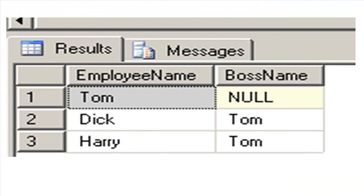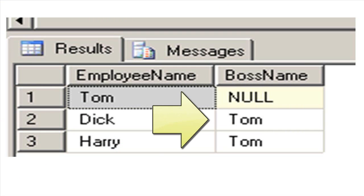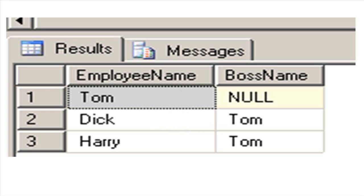Here is our next goal. List every employee and to the right, list the person that they work for. Now, if they're the top boss, they don't work for anybody. So, Tom would have a null for his boss. But Dick should work for Tom and Harry should work for Tom.